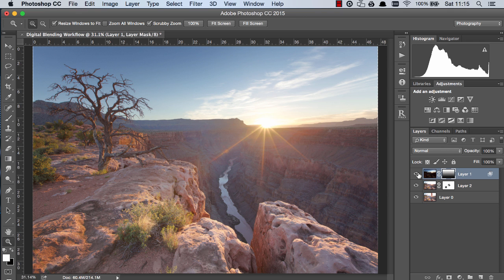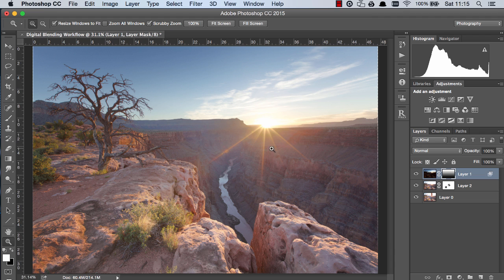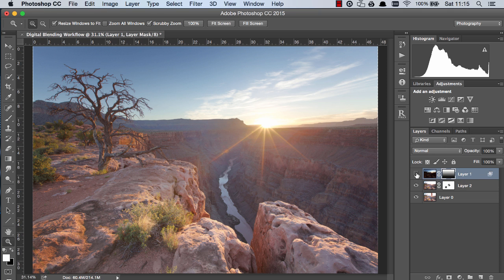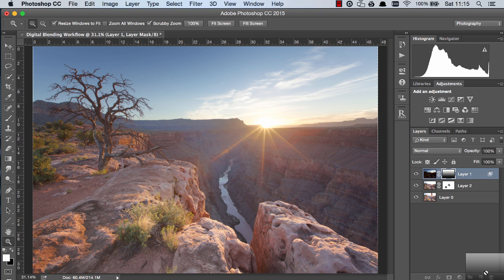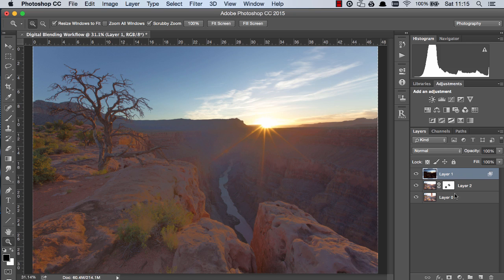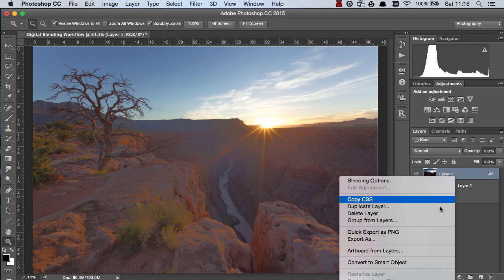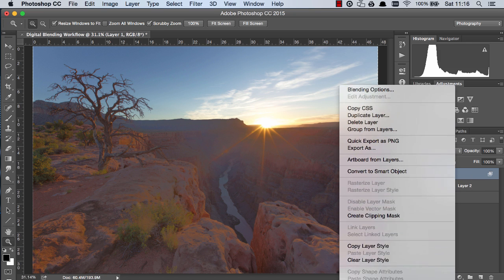And now when we do the before and after you can see that the tree is nicely exposed, the sky nicely exposed, and the foreground is nicely exposed so it's blended everything very nicely. Now if you're not a Raya Pro user I'm going to show you how you can do this without Raya Pro.